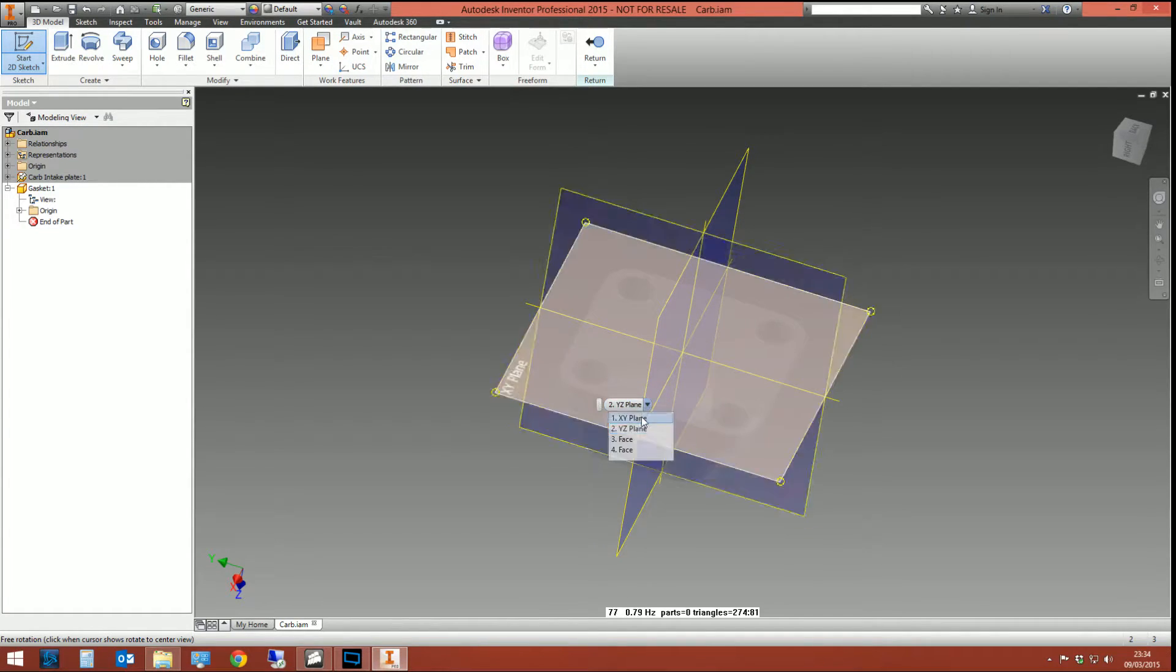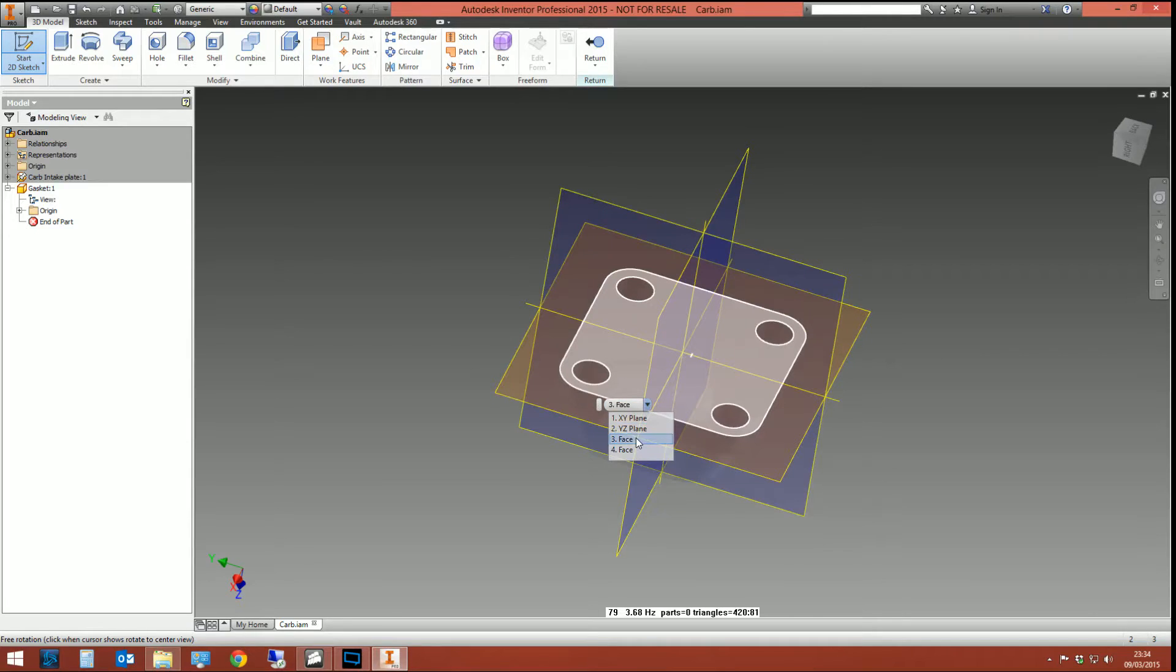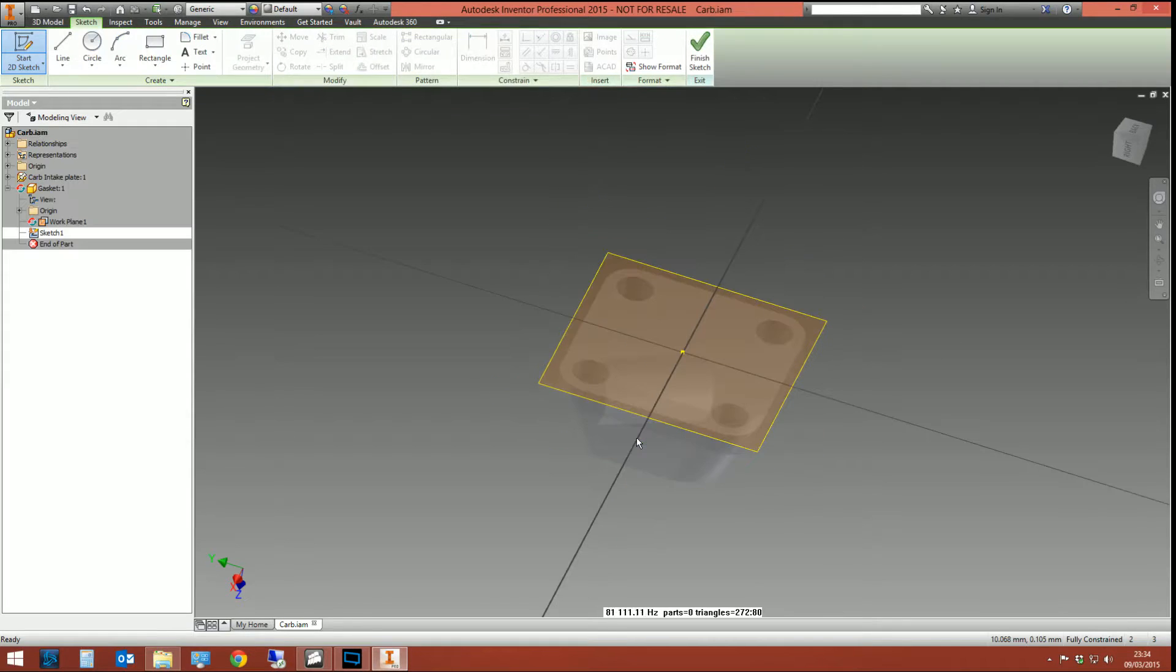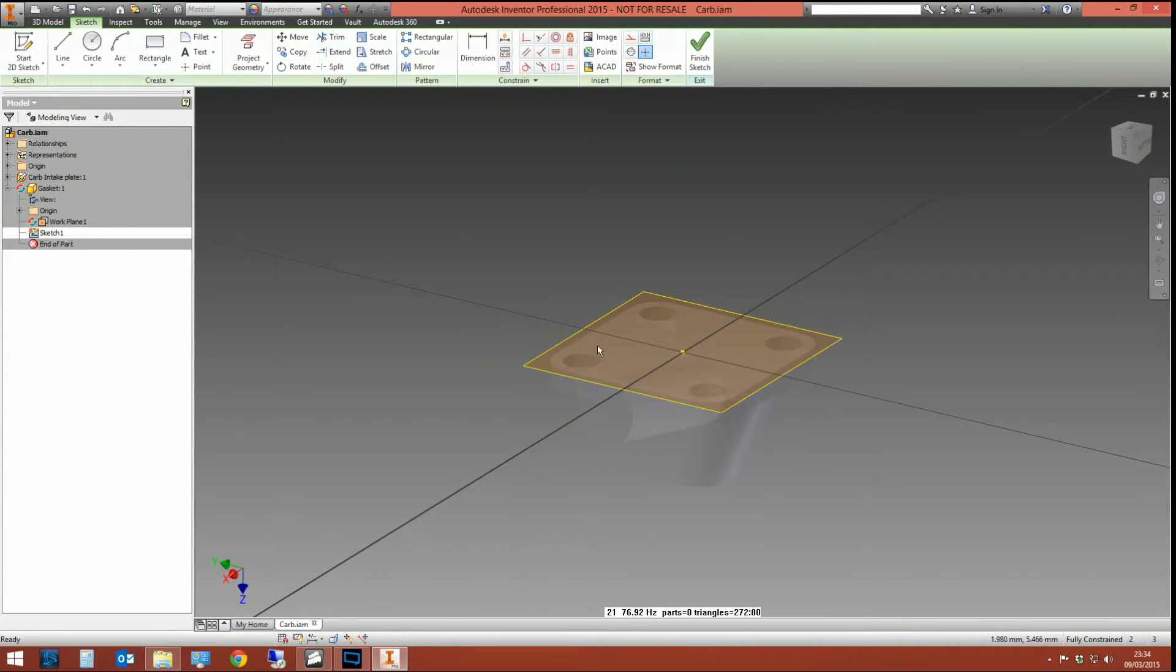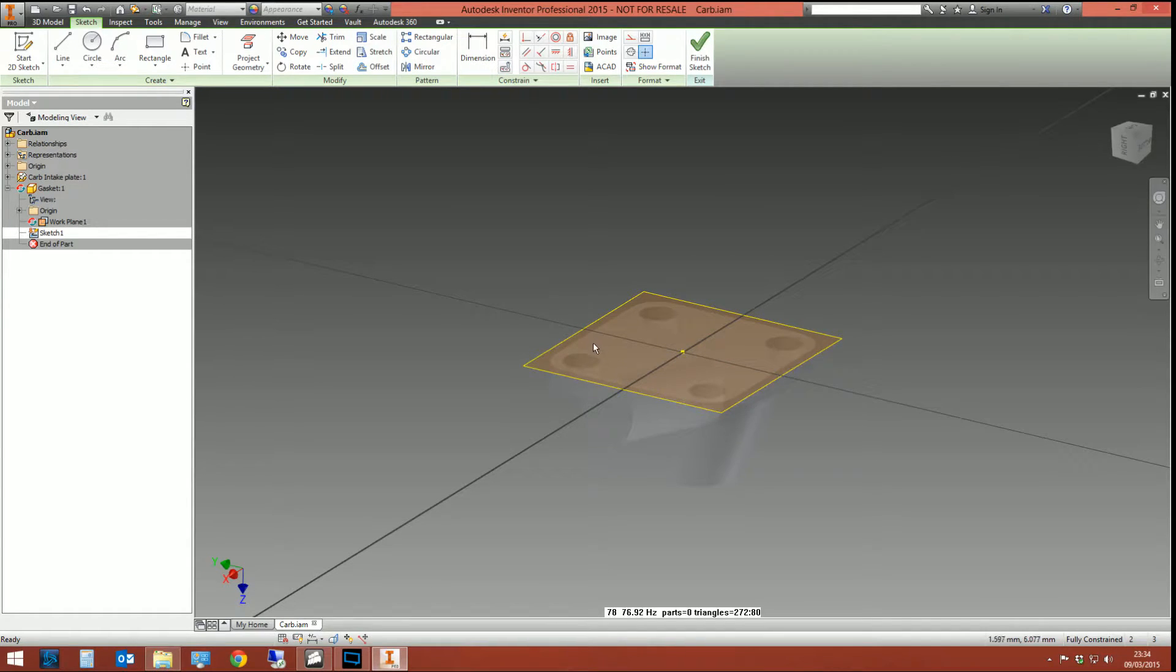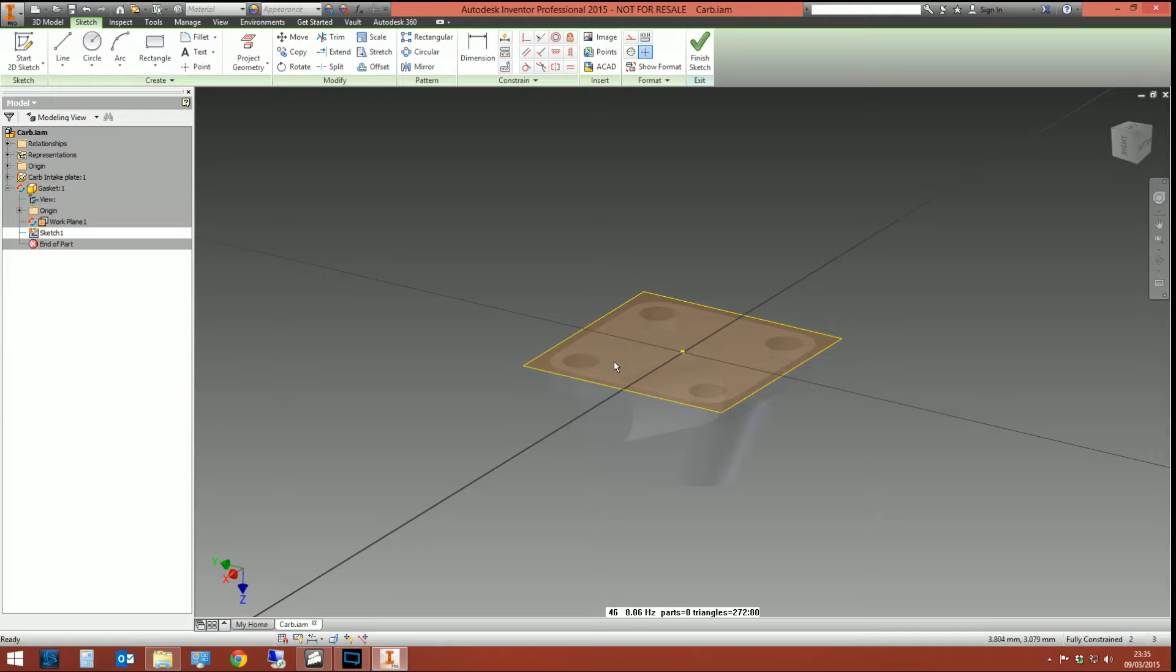Let's go to select other and then pick that face there. That creates our first sketch for the gasket and that sketch is on top of this face.